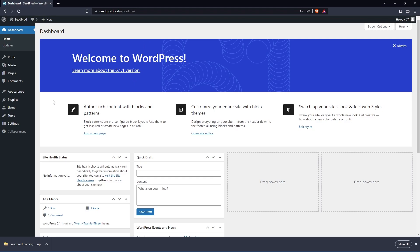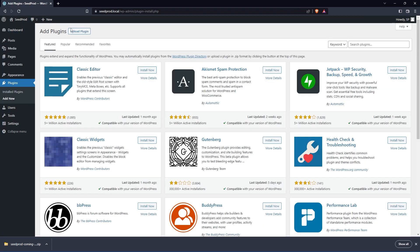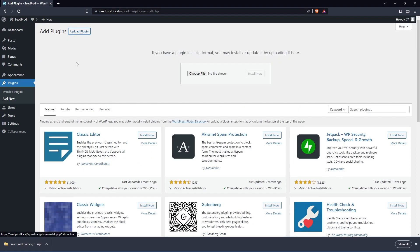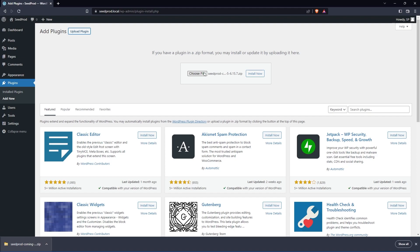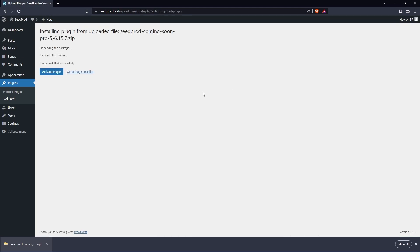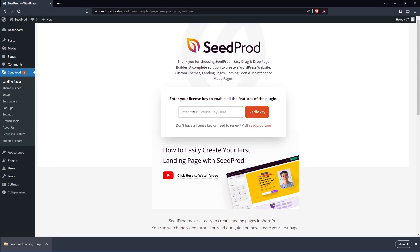I'm going to install SeedProd by going to Plugins and Add New and at the top, we'll see Upload Plugin. Let's click here and this zip file, I'll drag and drop it right on Choose File or you can click on Choose File and select this zip file from your hard drive. Let's click on Install now and I'll click Activate Plugin.